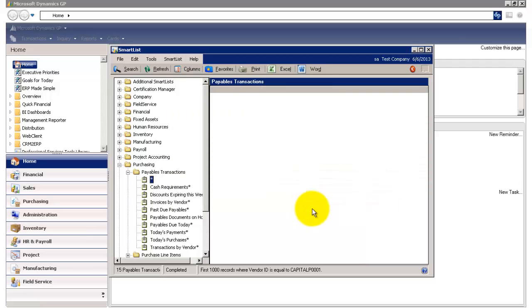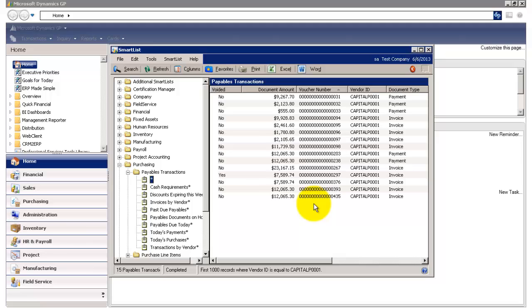I'm going to click OK, and now it's going to redisplay. Now we have our voided column and our document amount.